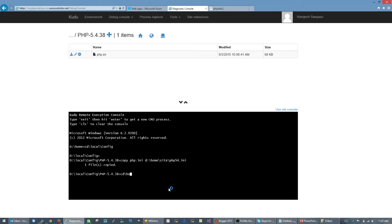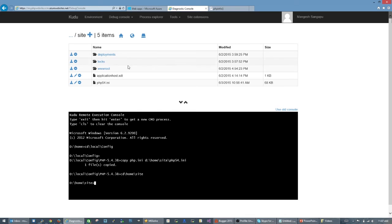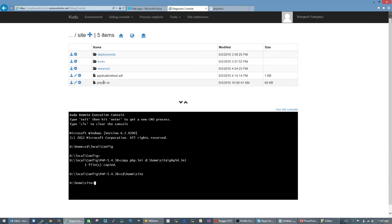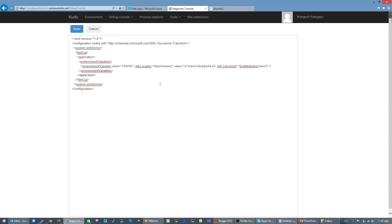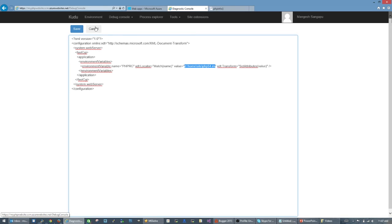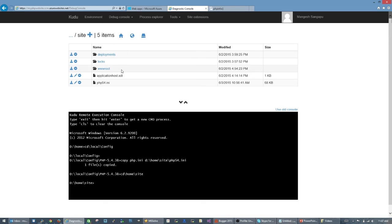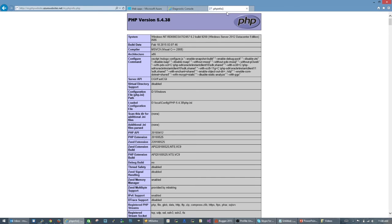Now I'm going to go back to my D:\home\site directory, and as you can see I've already copied in applicationHost.xdt and here's the php54.ini file that I just copied. One thing you want to double check is the applicationHost.xdt, that the location to this is correct: D:\home\site\php54.ini. That looks right.